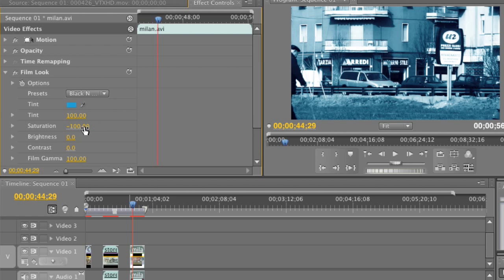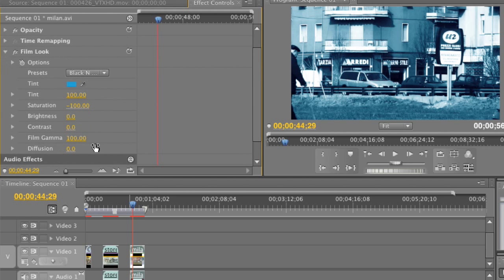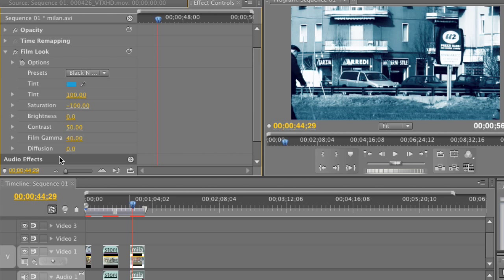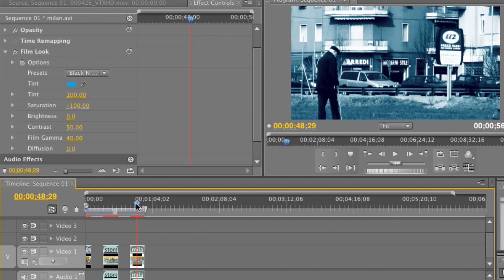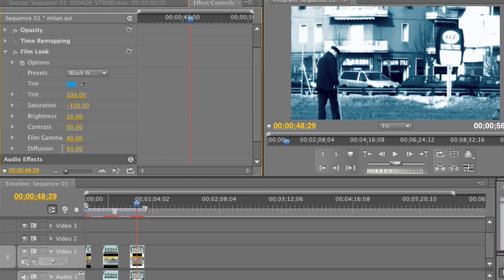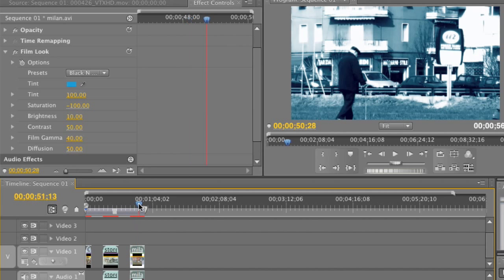Make sure saturation is set to negative 100 — that will completely blow out all the other colors inside the footage. I'll set film gamma: scrolling down, let's set it to 40 by double clicking and typing in 40, which gives our footage a little bit of depth. I'll increase contrast to 50, giving even more depth. Scrubbing ahead, that really pulls the gentleman walking across our frame off of the background — makes him pop out. I'll set brightness to 10 and diffusion to 50. Now what we have is a very dreamlike, almost surreal effect to footage that started off as a very plain, drab piece of video.